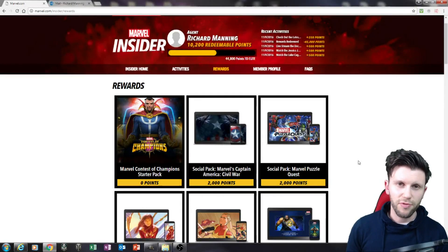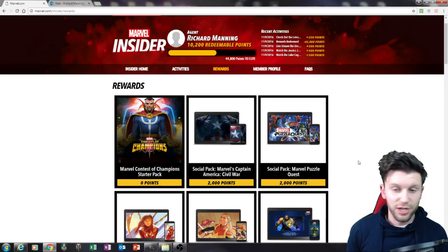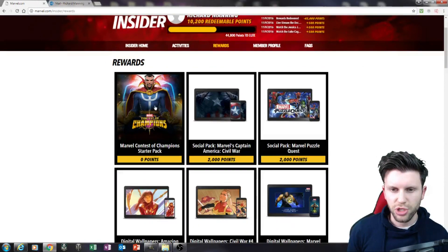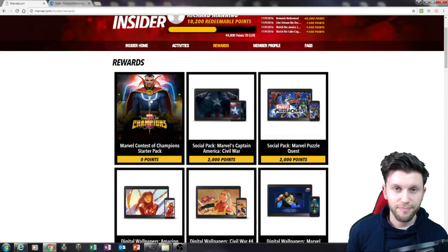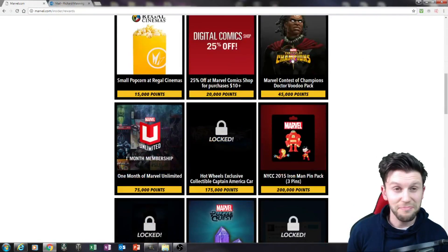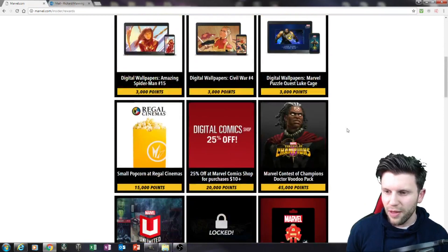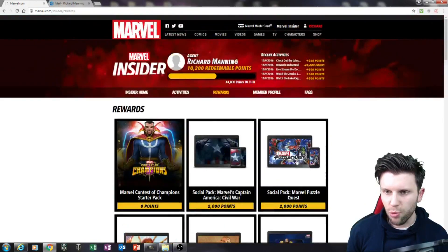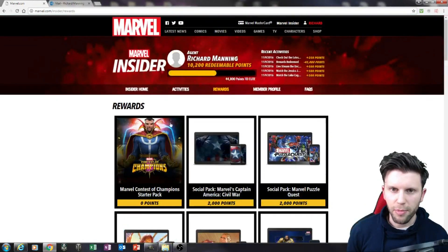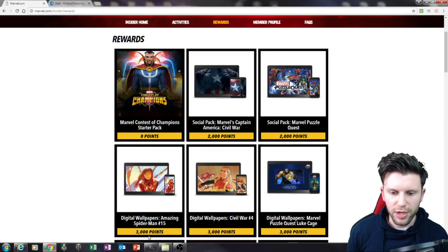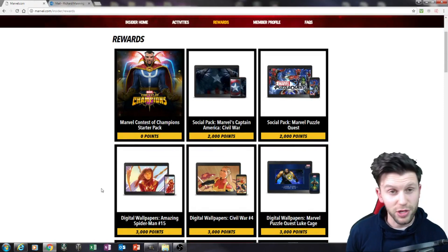Ladies and gentlemen, welcome back to Marvel Contest of Champions. I'm going to show you how to get a two-star Doctor Strange and a three-star Doctor Voodoo. These packs can be redeemed as rewards from Marvel Insider. Now I'm going to show you the start point.